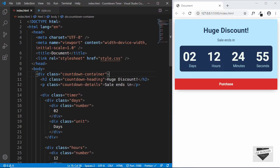Hi everyone, welcome to Live Blogger. In the last video we had designed this countdown timer using HTML and CSS. Now in this video we will add some JavaScript to make it work. We will add a date in our JavaScript which will be the end of the sale, then calculate the difference between the sale end date and the current date, and update these values every second.